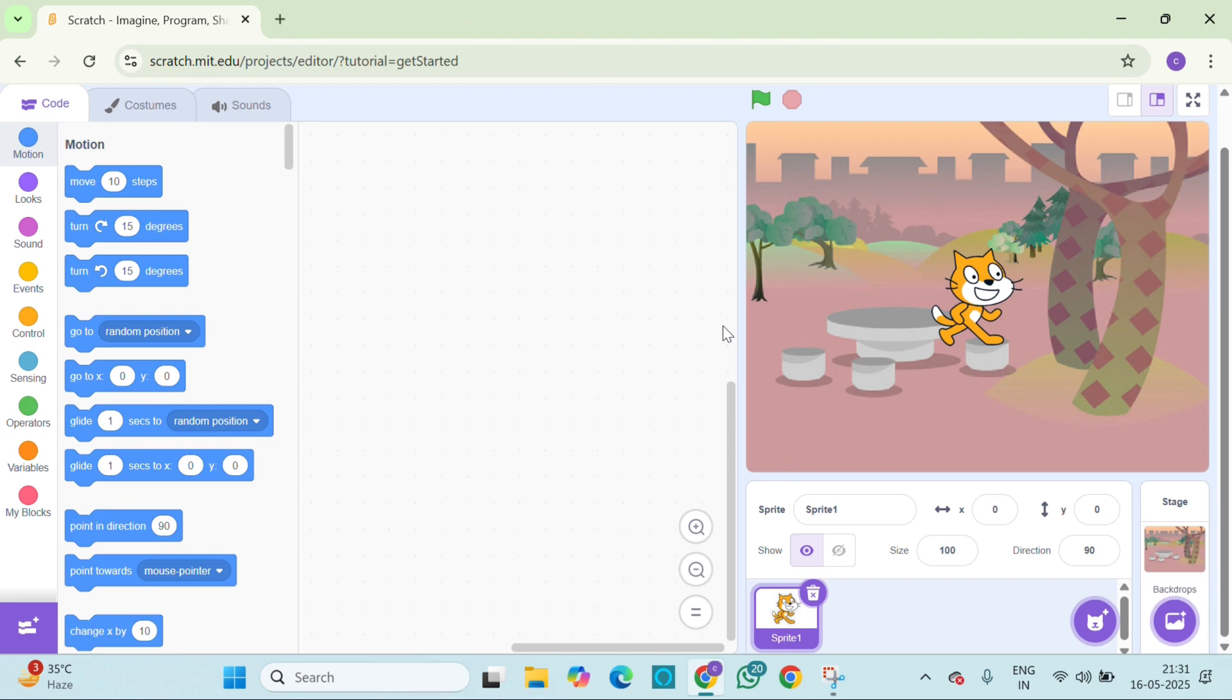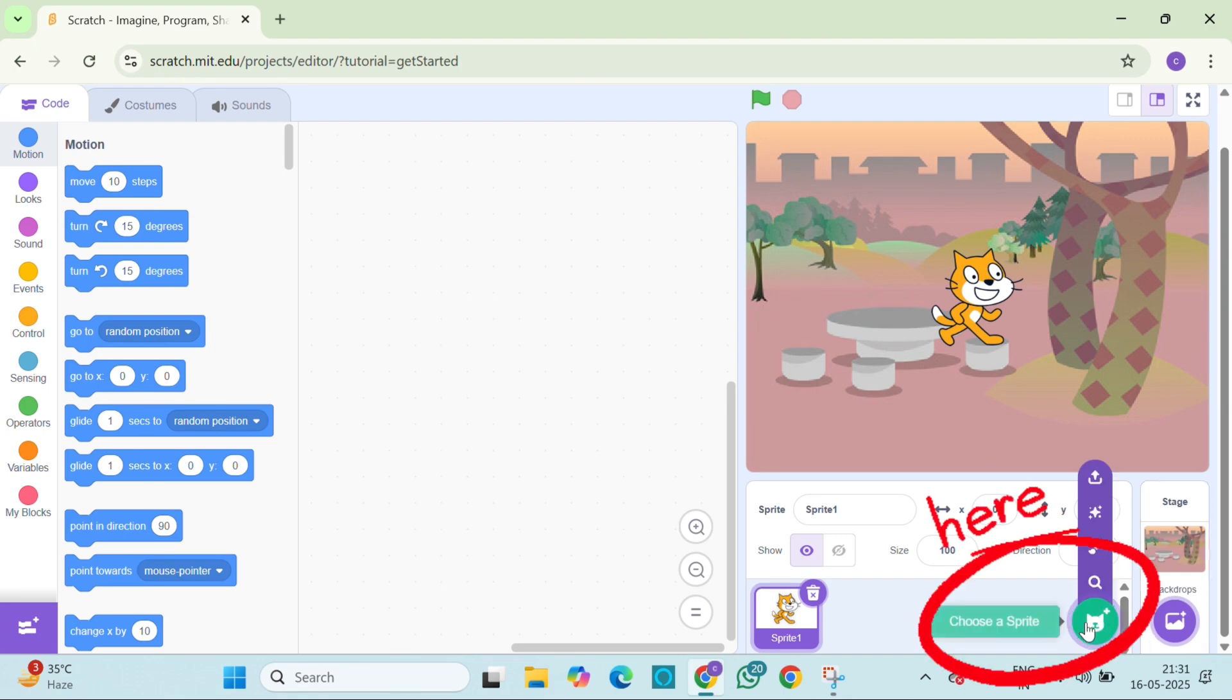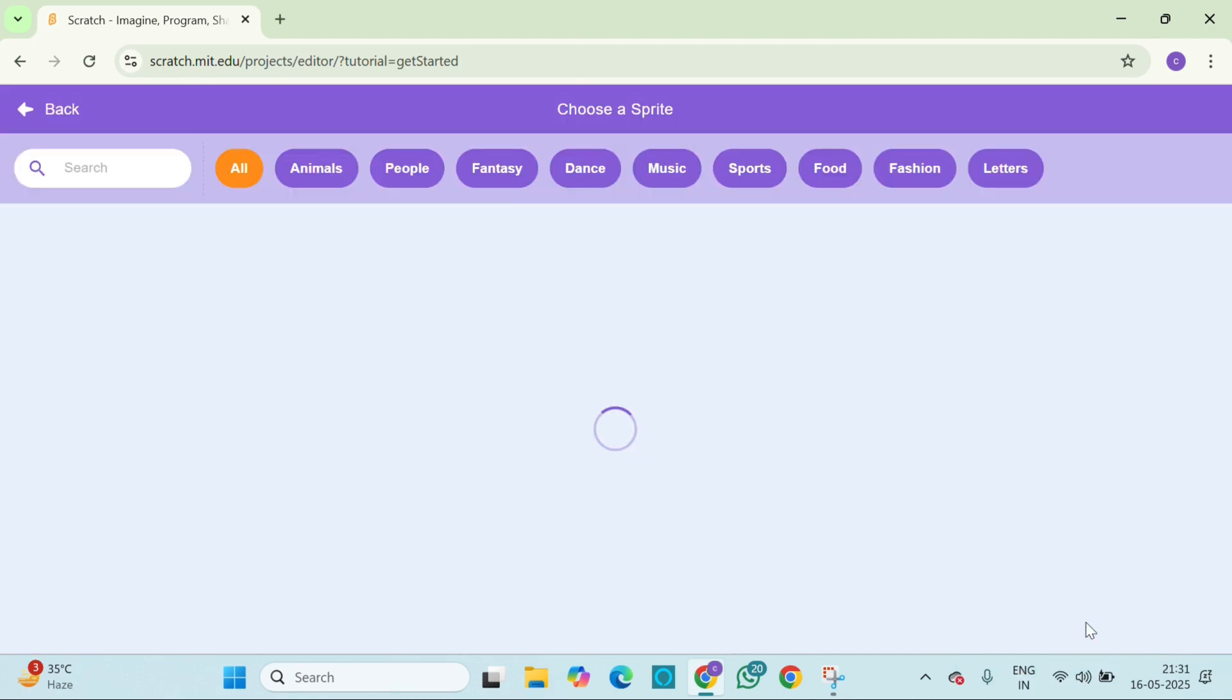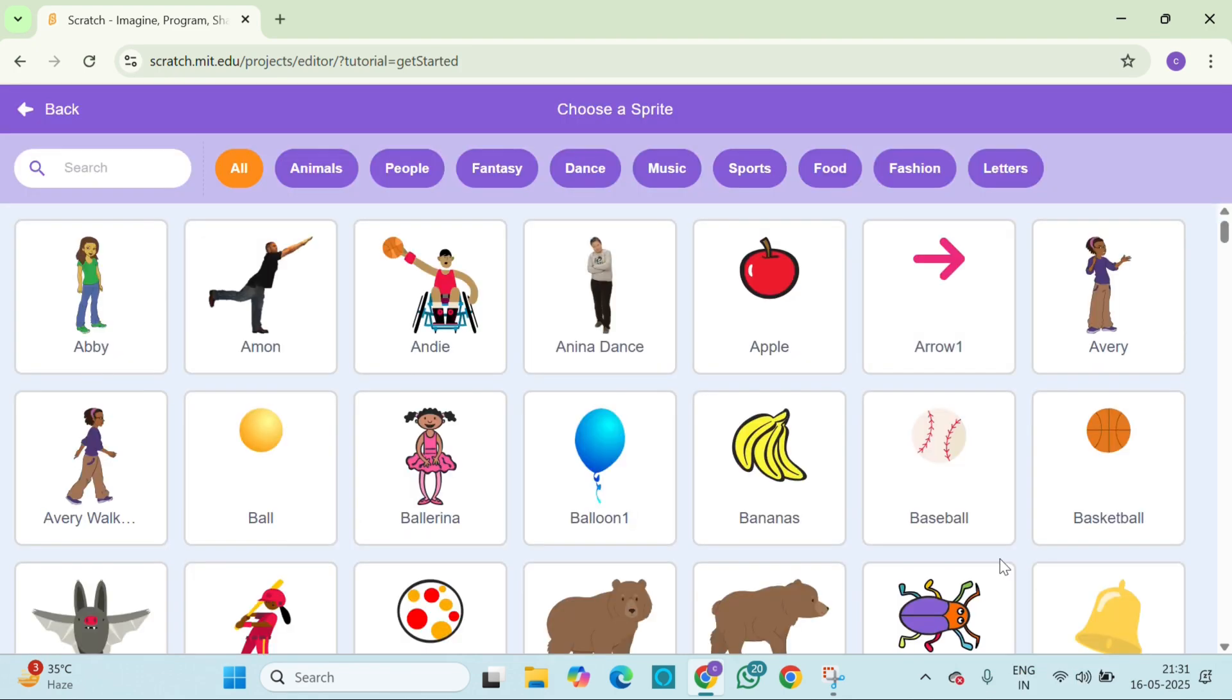Now let's add a second character for our story. Click the choose sprite button and pick anyone you want. A girl, a dragon, a robot, anything. I am picking Avery to talk to our Scratch cat.